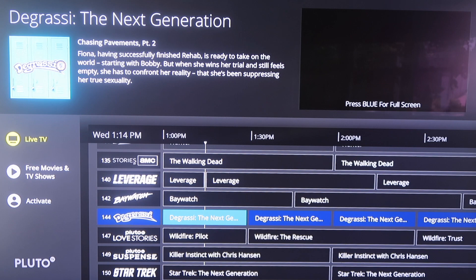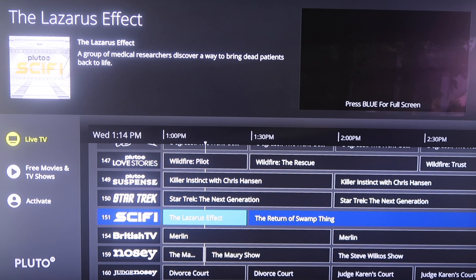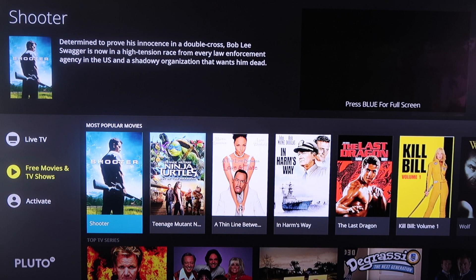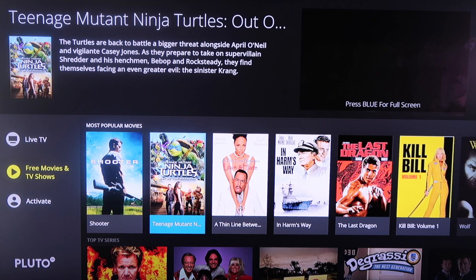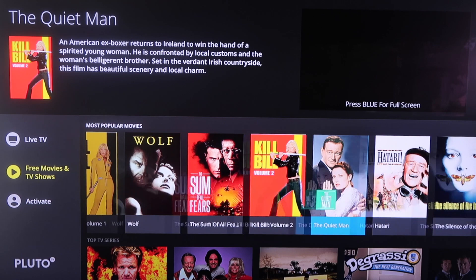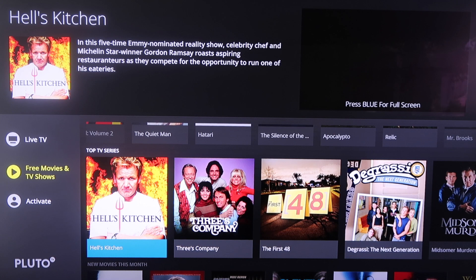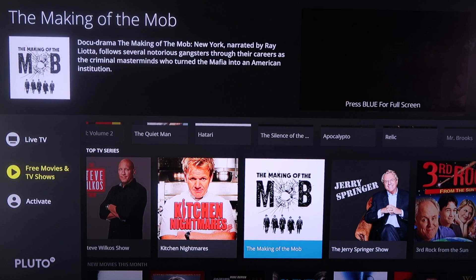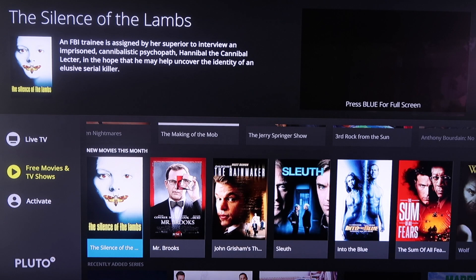Just like the other ones, if you scroll over to the sidebar, it has free movies and TV shows. You can get a glimpse of what they have available — they've got a most popular section for movies with titles like Shooter and Teenage Mutant Ninja Turtles. You can scroll over and see all the different movies in their most popular category. They've also got TV series, so you can watch a whole specific series — maybe Three's Company, Walker Texas Ranger, Jerry Springer, or Third Rock from the Sun. They also have new movies for this month, and they're constantly adding new content, so you're never without TV shows or movies to watch.